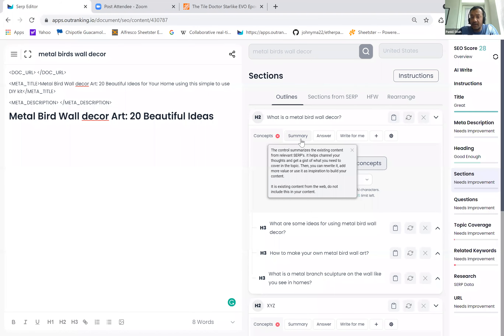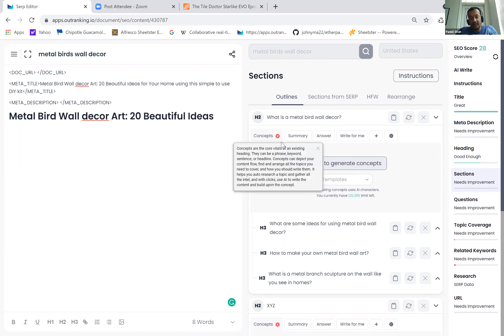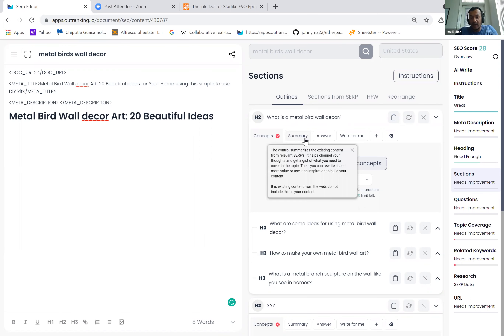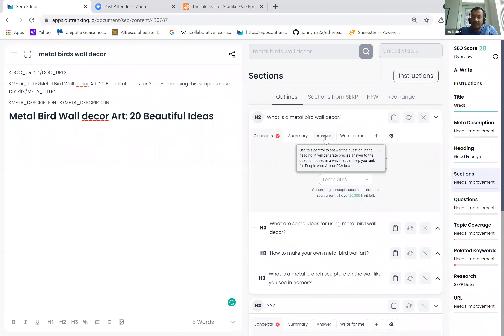It is existing content from the web — do not include this in your content. It will go and find the most relevant content from the SERP around this particular intent, summarize it, and give it to you from existing words. So it can have, and it will have, plagiarized content because it is exact content concised in a different way. It is very different than how we use concepts. Totally different answer.